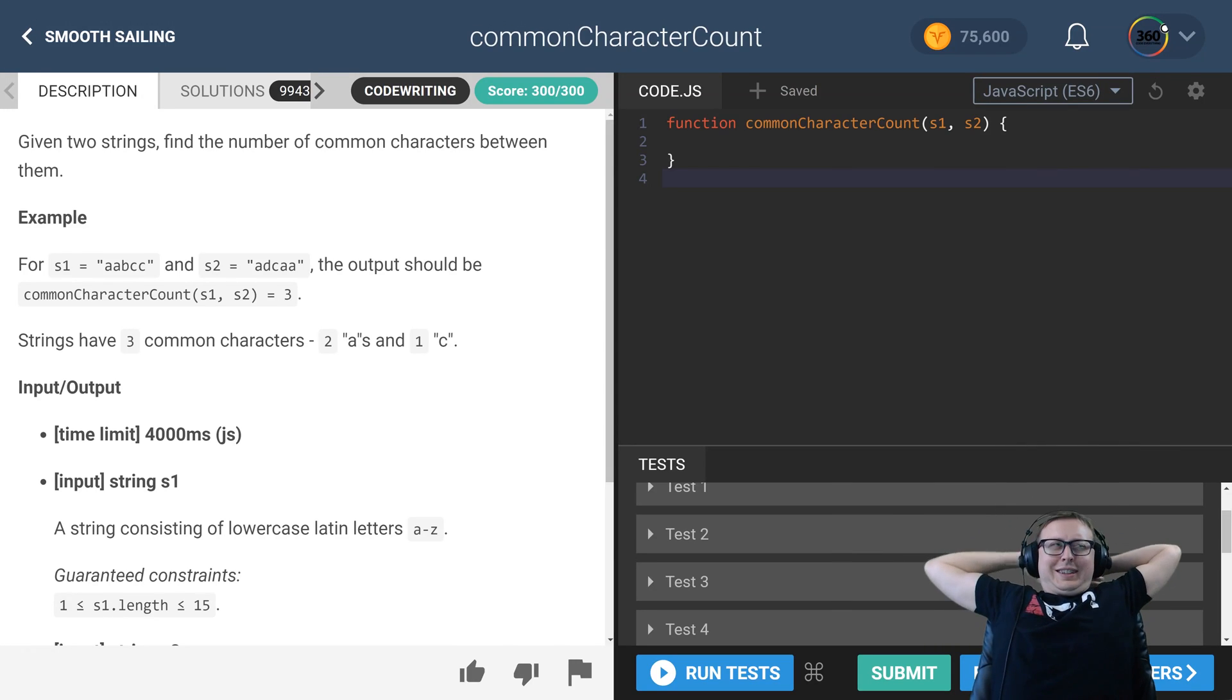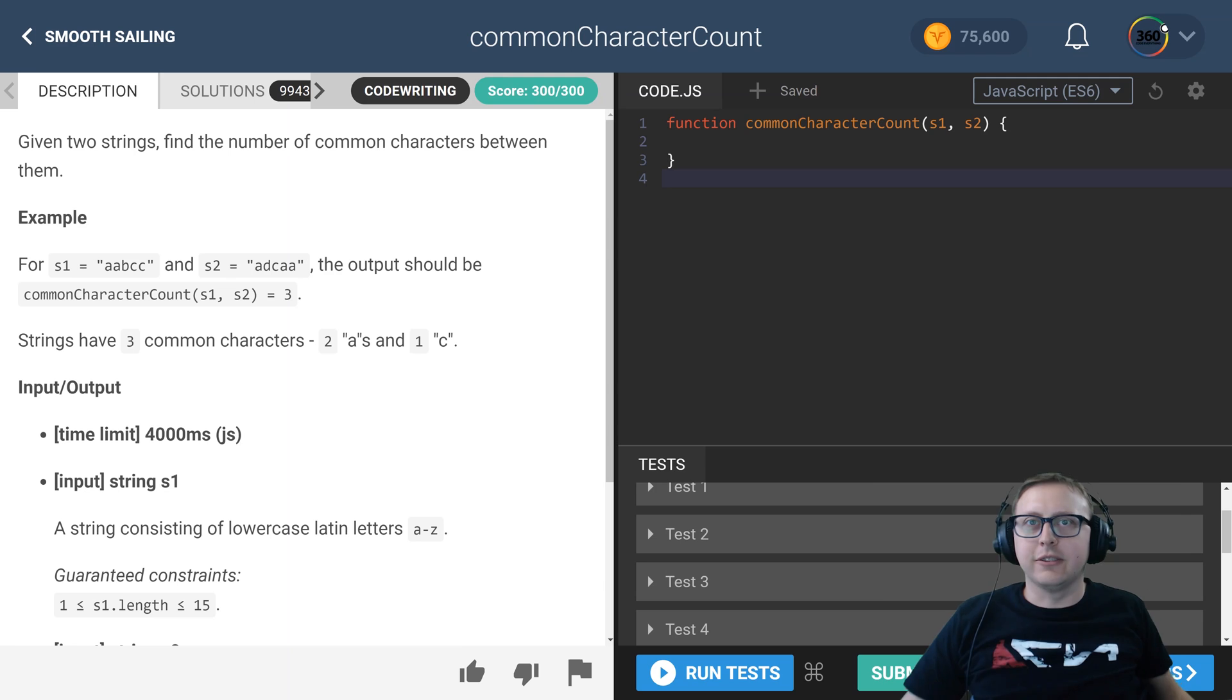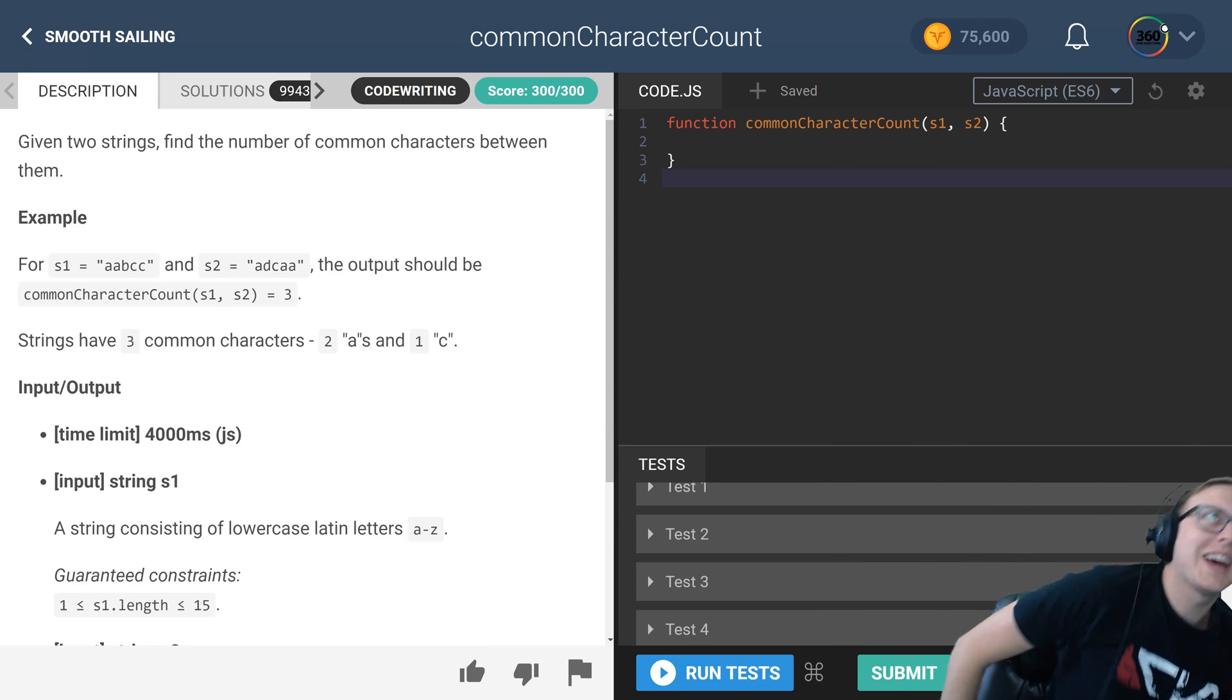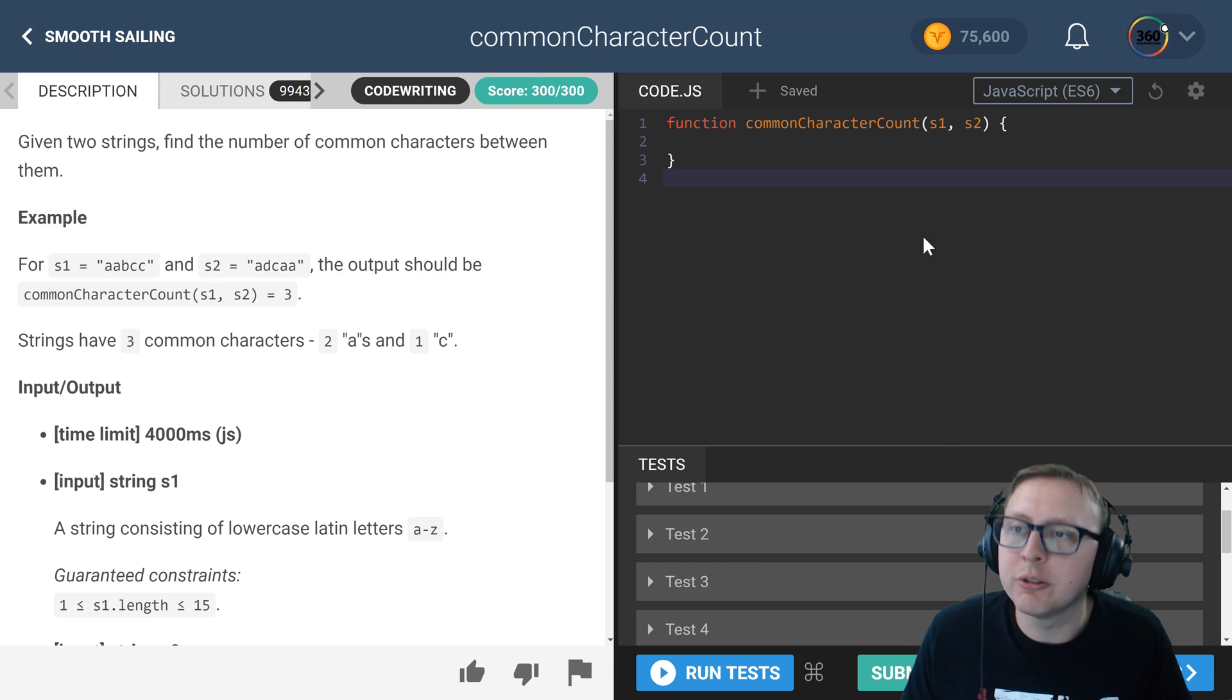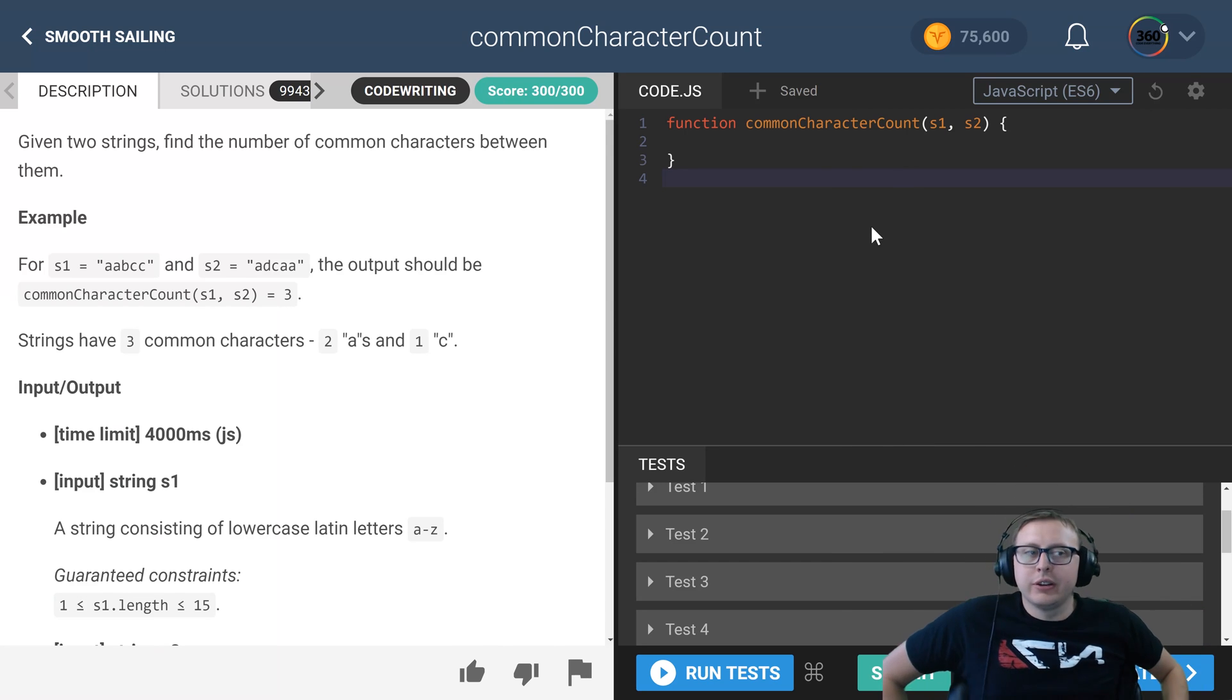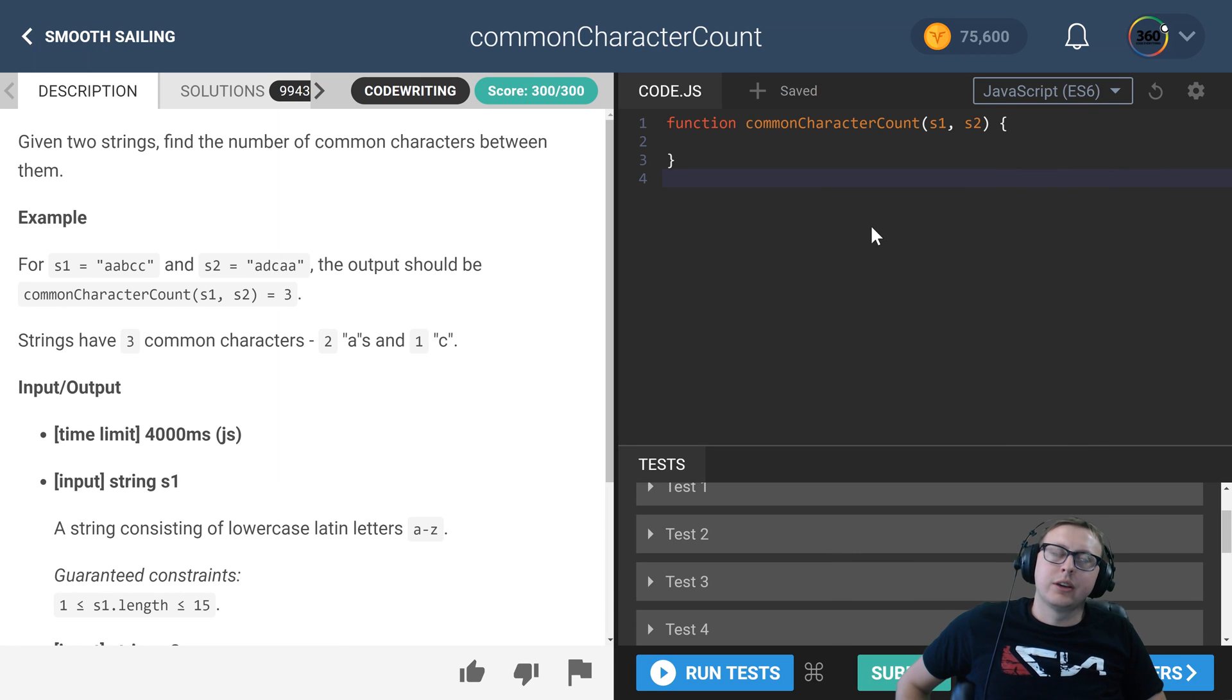All right, stretch it out for a second. We are back in the intro of Code Fights doing common character count. What we're trying to do here is return a count of how many letters they have in common and how many times.